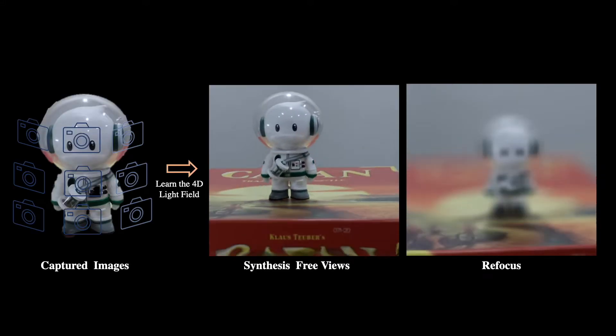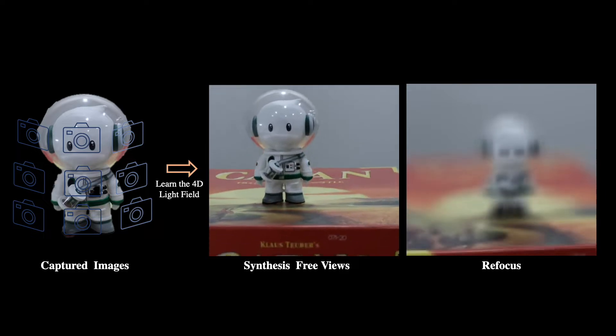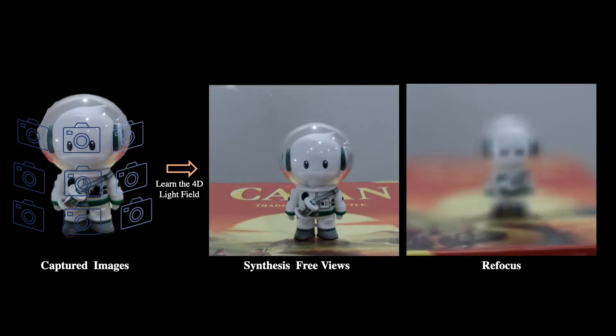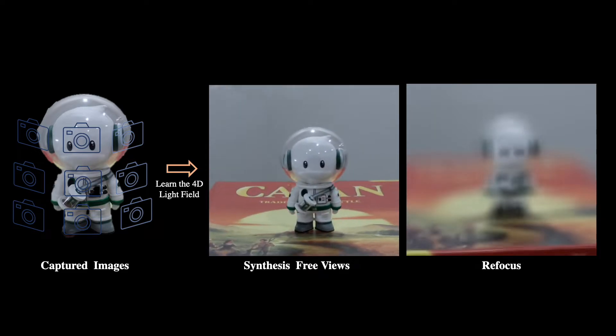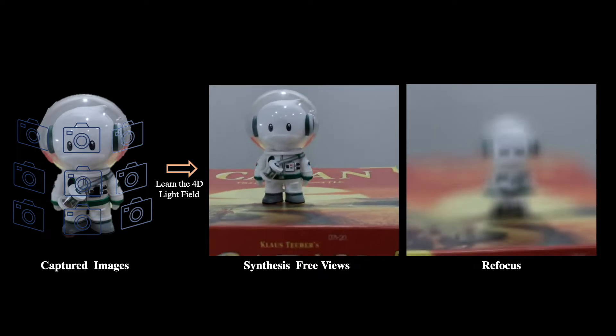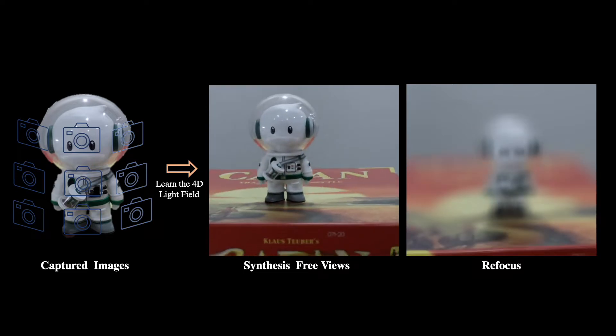Moreover, with our framework, per-ray depth can be optionally predicted by the network. Auto-refocus effect can be inherently generated by predicting depth for each ray.